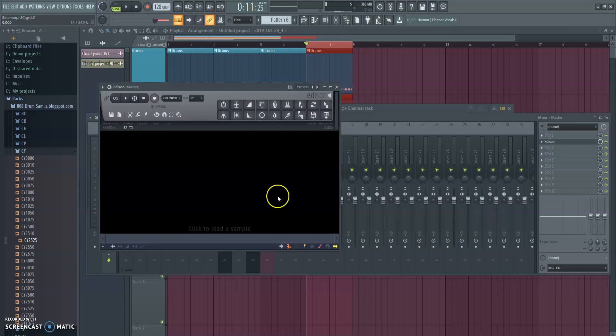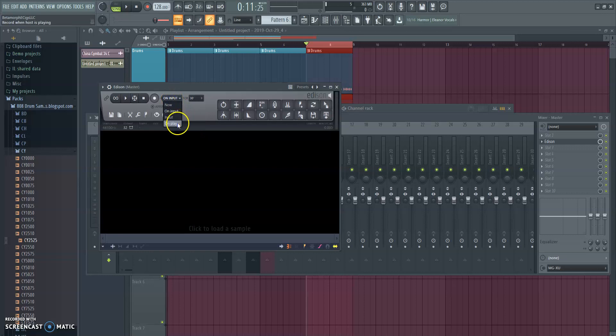One thing to be able to set this one up is I'm going to switch this from On Input to On Play. I'll show you why in just a second. Let's go ahead and get this recorded.